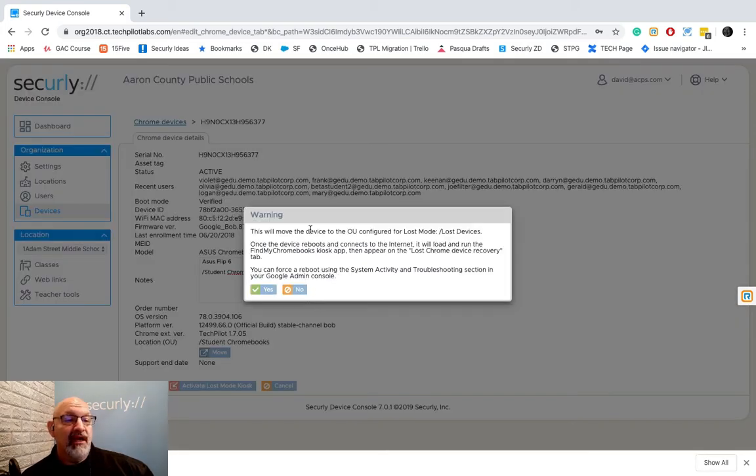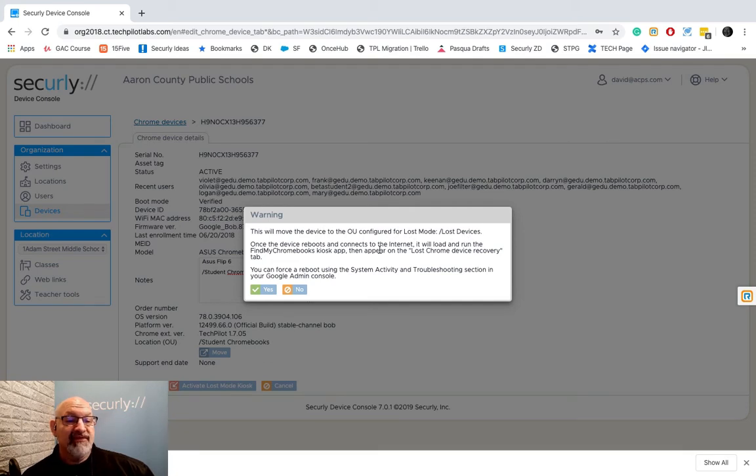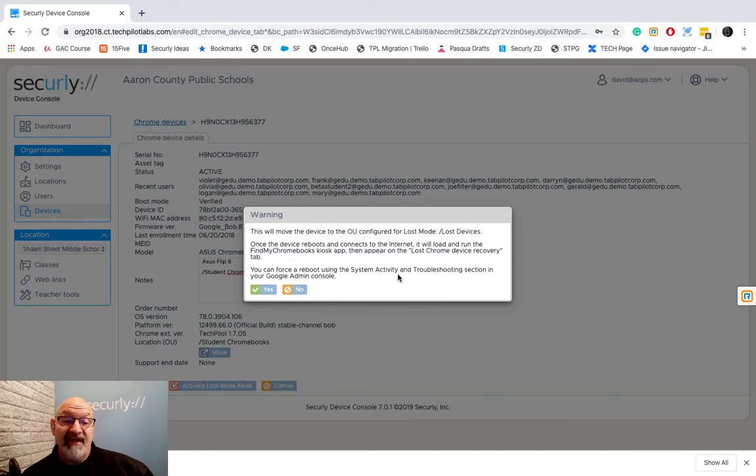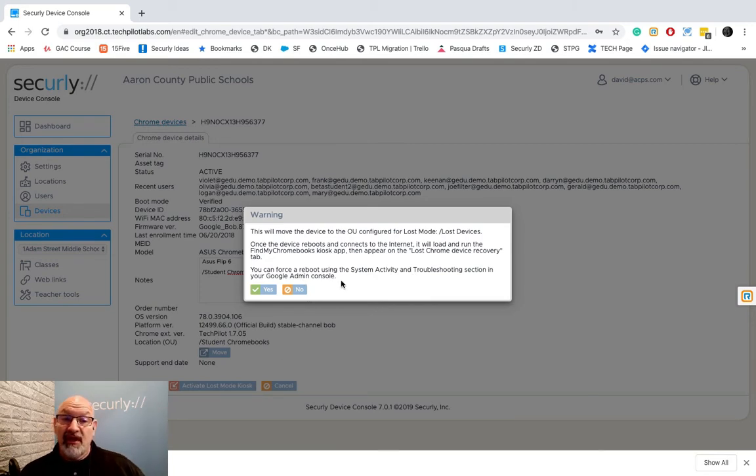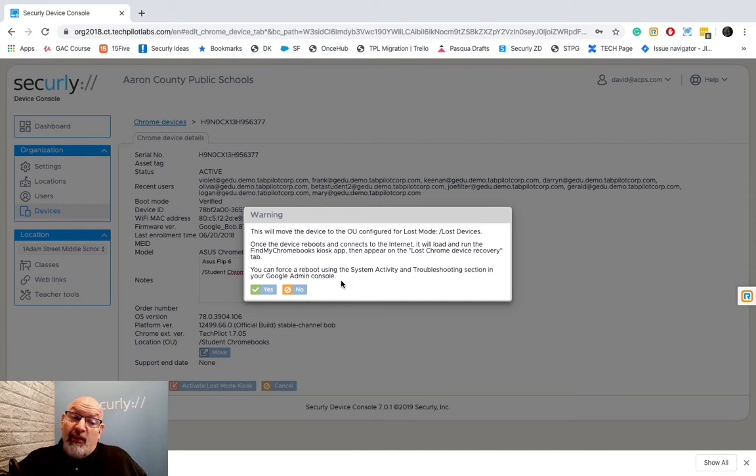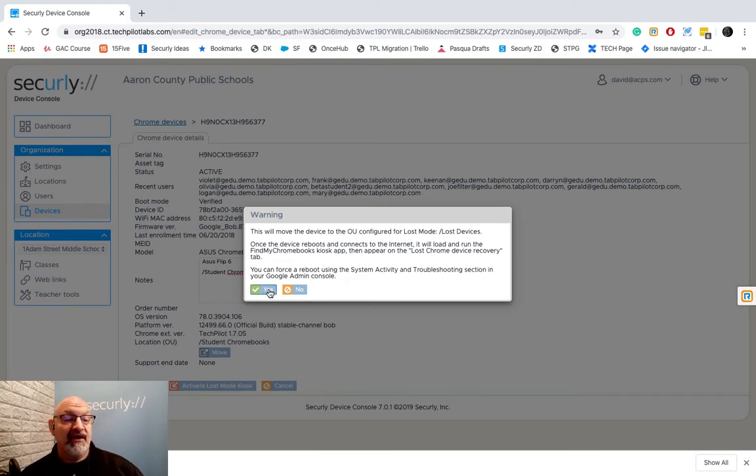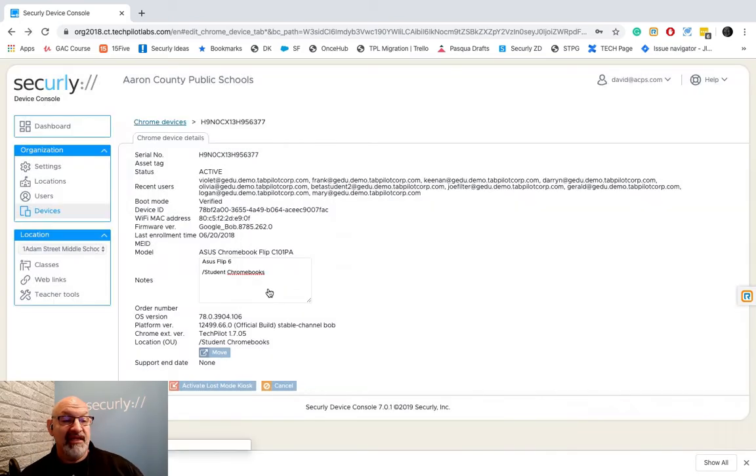Now I want to put this Chromebook into Lost Mode so I'm going to click Activate Lost Mode Kiosk. It says hey this device is going to be moved to Lost Devices. It gives us some other information. One of the most important things is it's going to tell us we might have to have that device reboot before it actually goes into Lost Mode because remember what happens in Lost Mode when it goes into that OU it is going to activate that kiosk app that we've put into that OU.